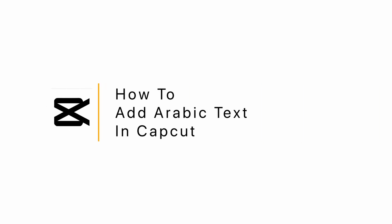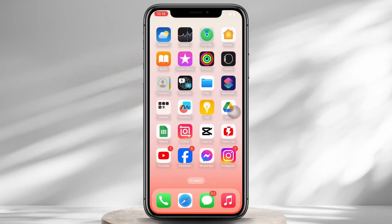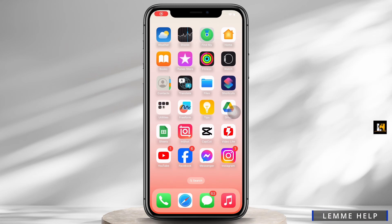How to add Arabic text in CapCut. Hello everyone, I am Bishaka and welcome to our channel. I will take you through the step-by-step process on how to add Arabic text in CapCut. Now let's get started.